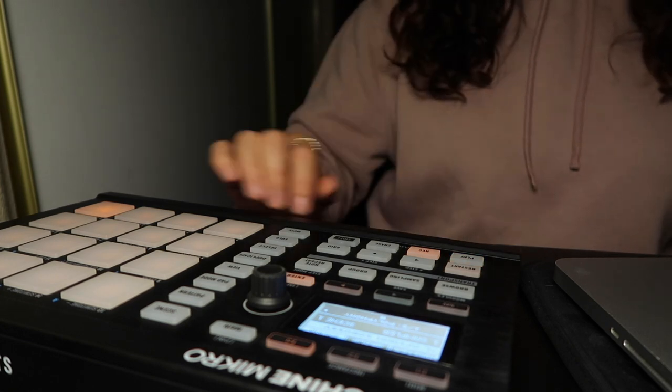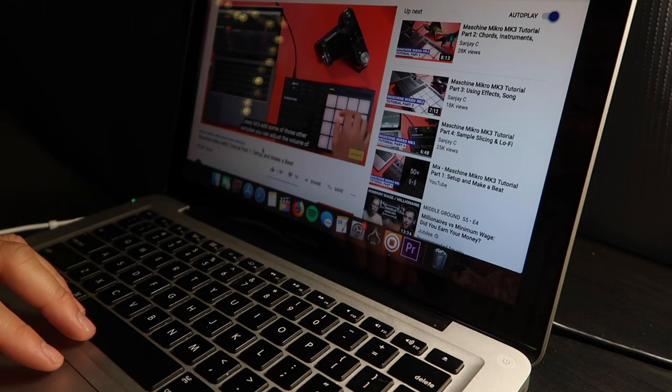That was not bad. Okay, besides the end, I think that was good. He said to up the tempo a little bit — let's put it in 90.